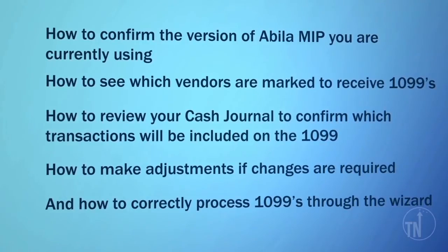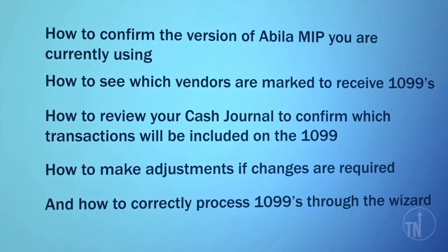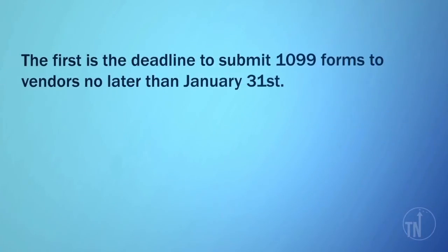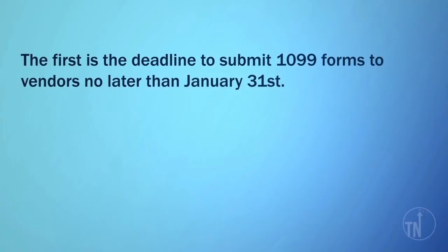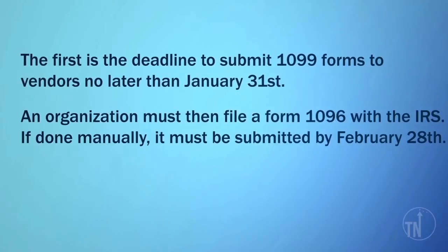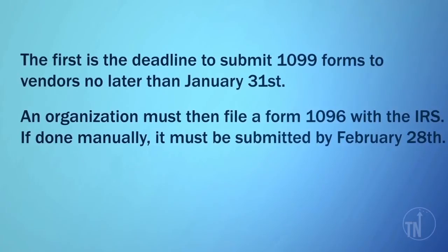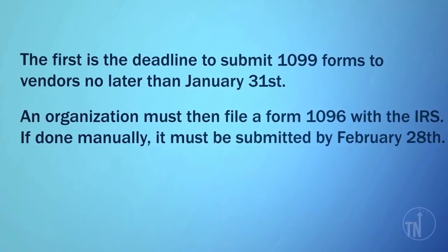Before you start, there are important 1099 deadlines that you should be aware of. The first is the deadline to submit 1099 forms to vendors no later than January 31st. An organization must then file a Form 1096 with the IRS. If done manually, it must be submitted by February 28th.